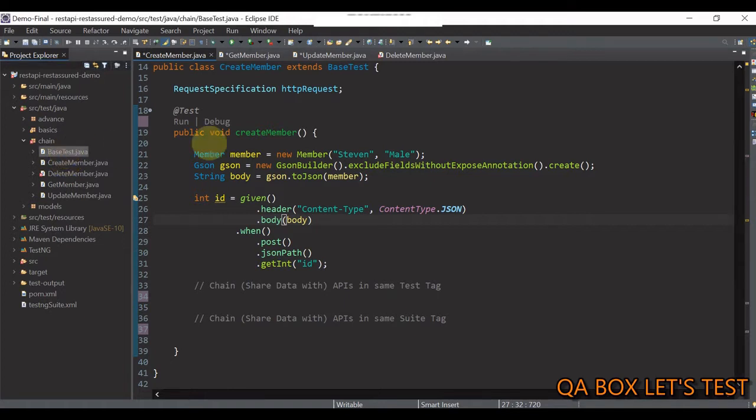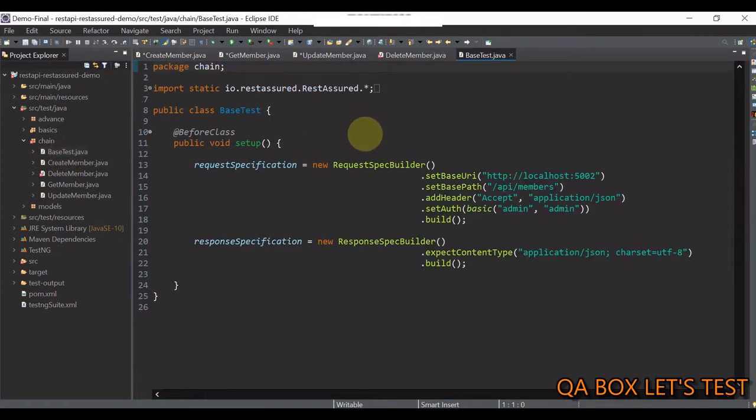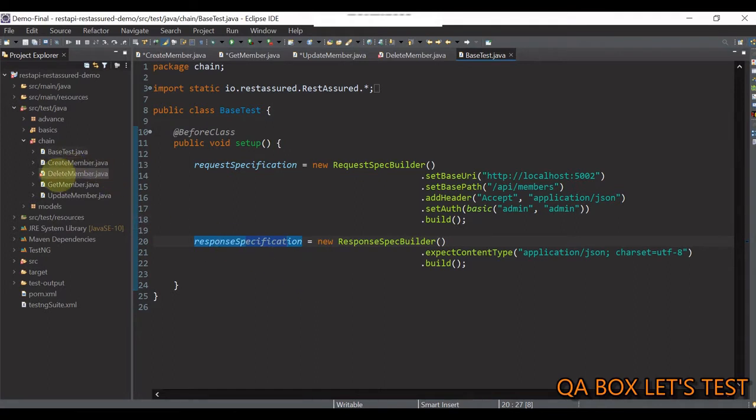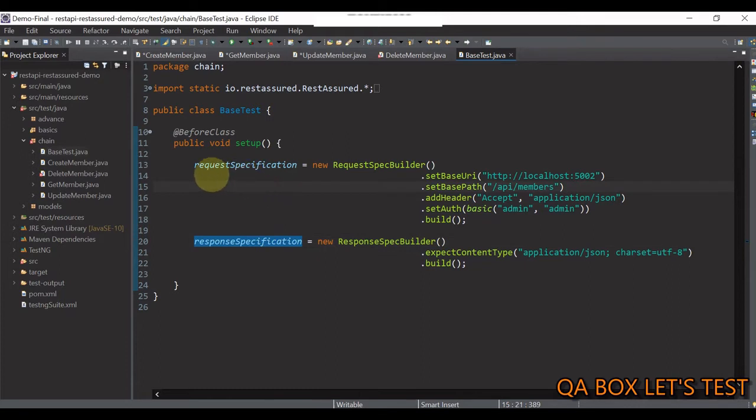Now, in this base test class, I have specified the default request and response specifications and the remaining four classes just extend this base class so that I don't need to repeat this code.